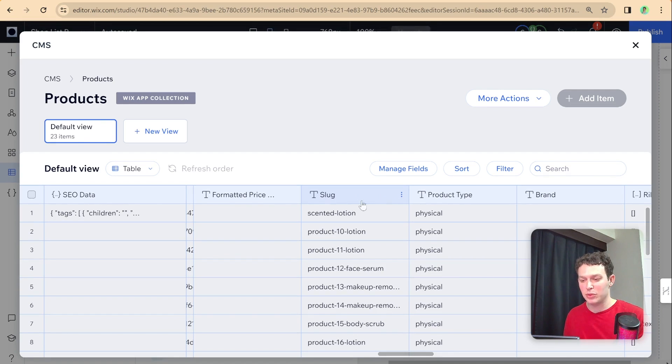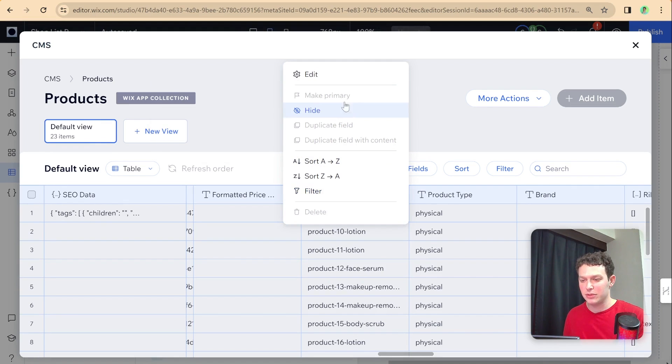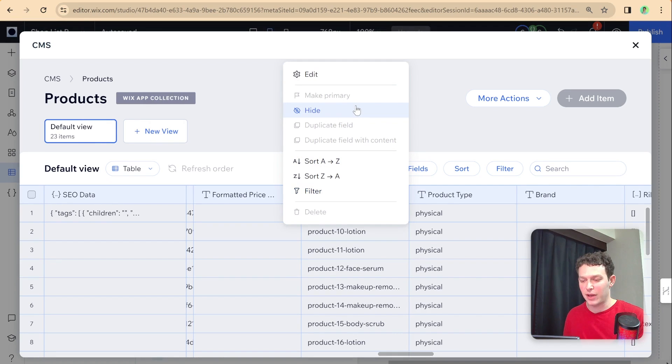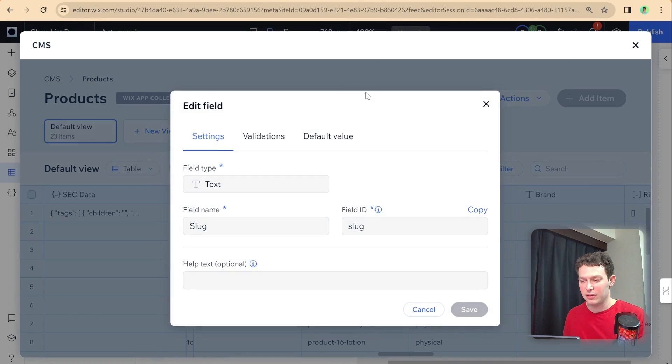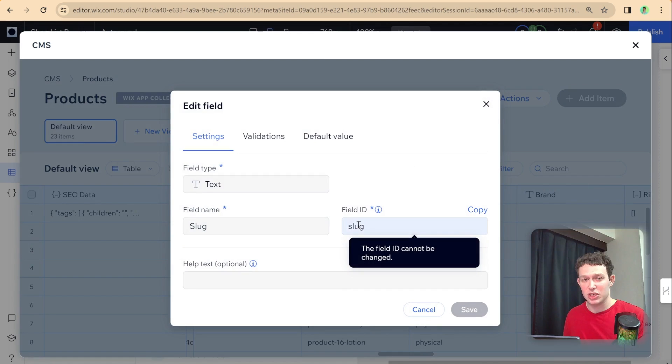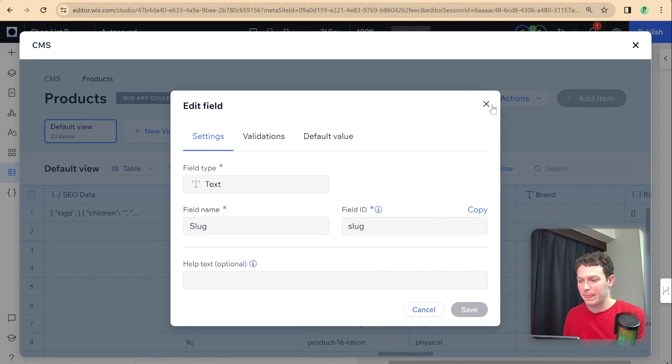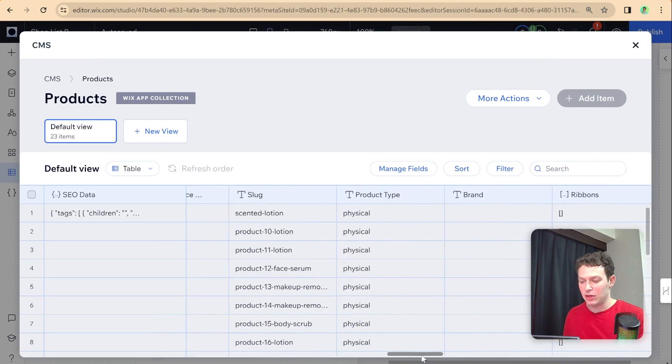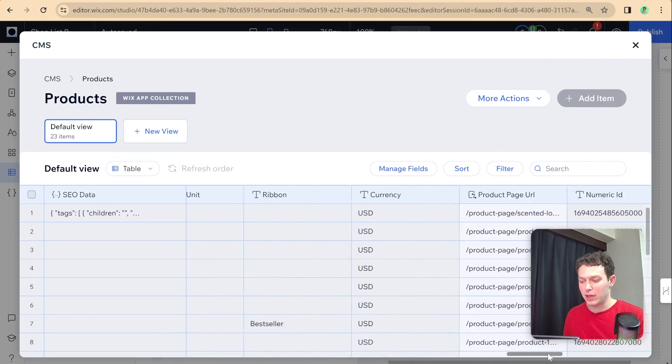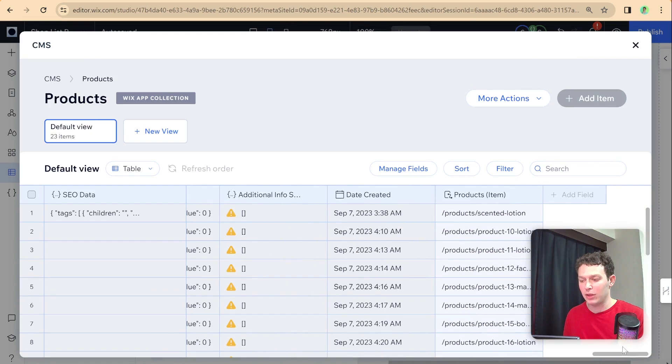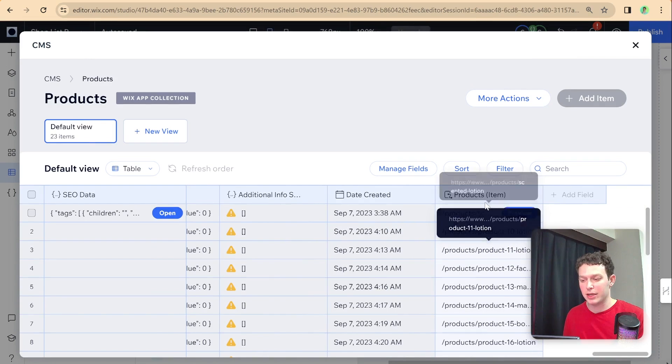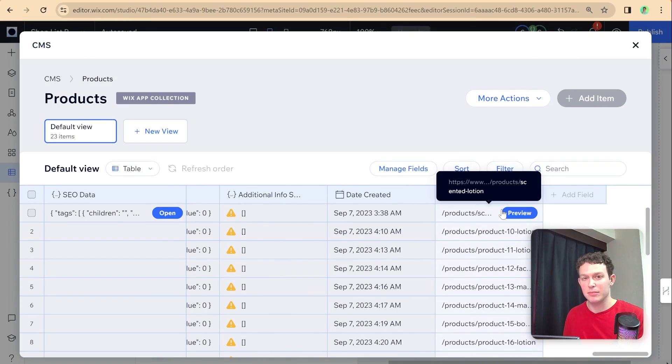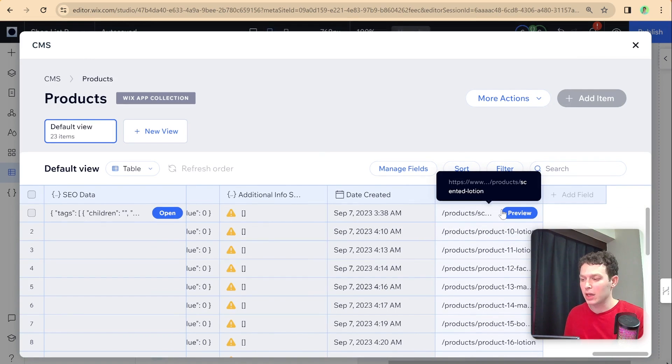So in order to get this slug from the collection, we're going to need to find the field ID, which is just slug. And then essentially, we are just going to create a dynamic URL, which is products plus the variable of slug. So let me go back into our IDE so we can set that up.